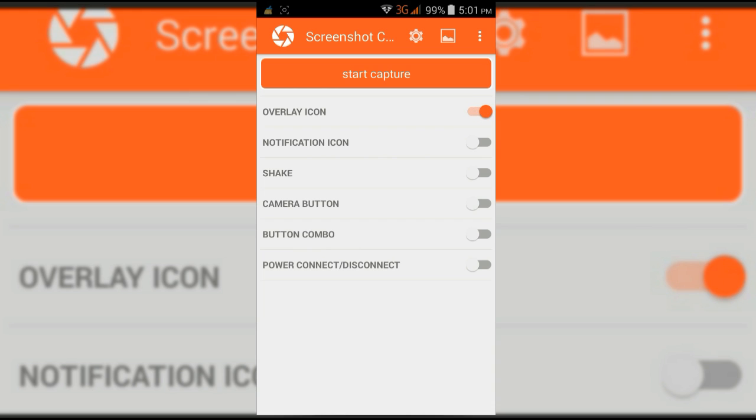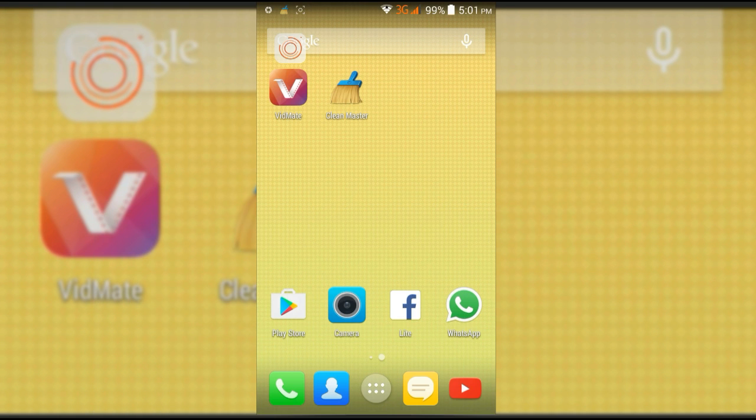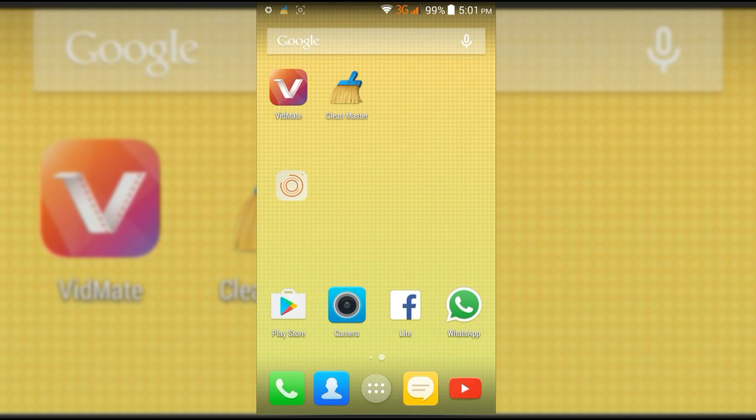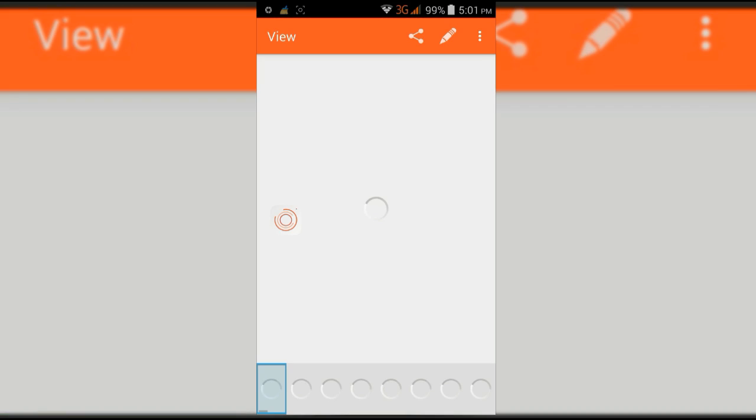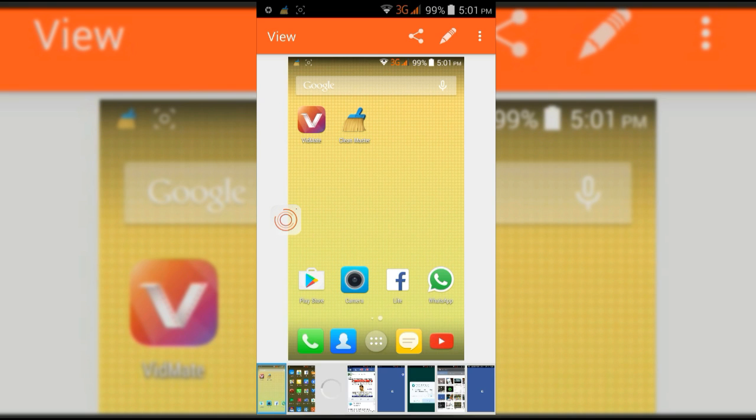Turn on icon overlay and click on start capture. It will overlay an icon on the screen permanently until you click on stop capture. Now, if you are doing any work, you can just tap on the icon to take a screenshot.